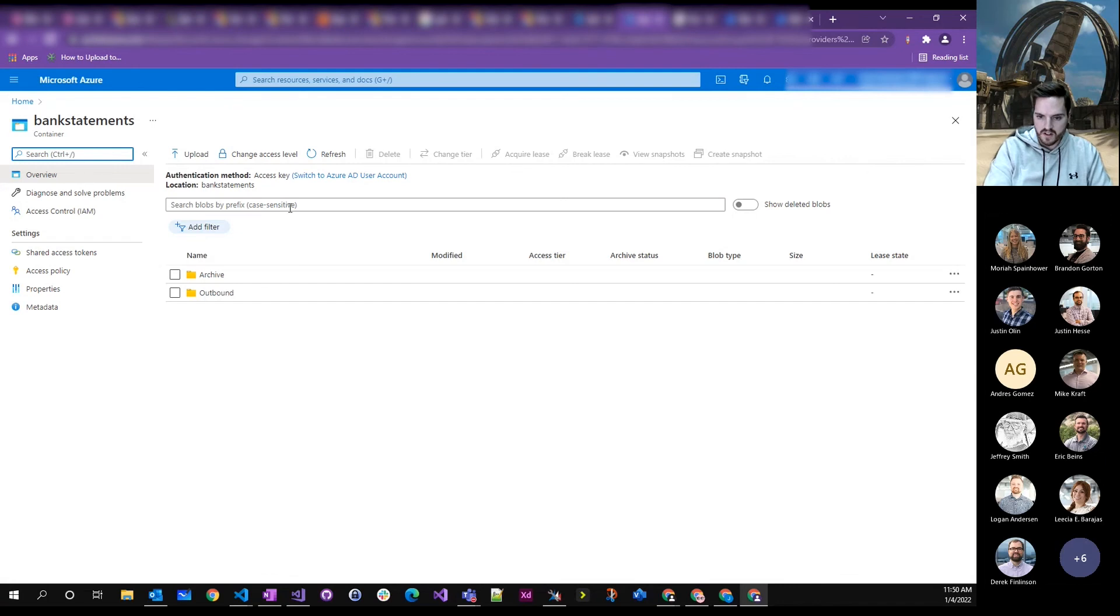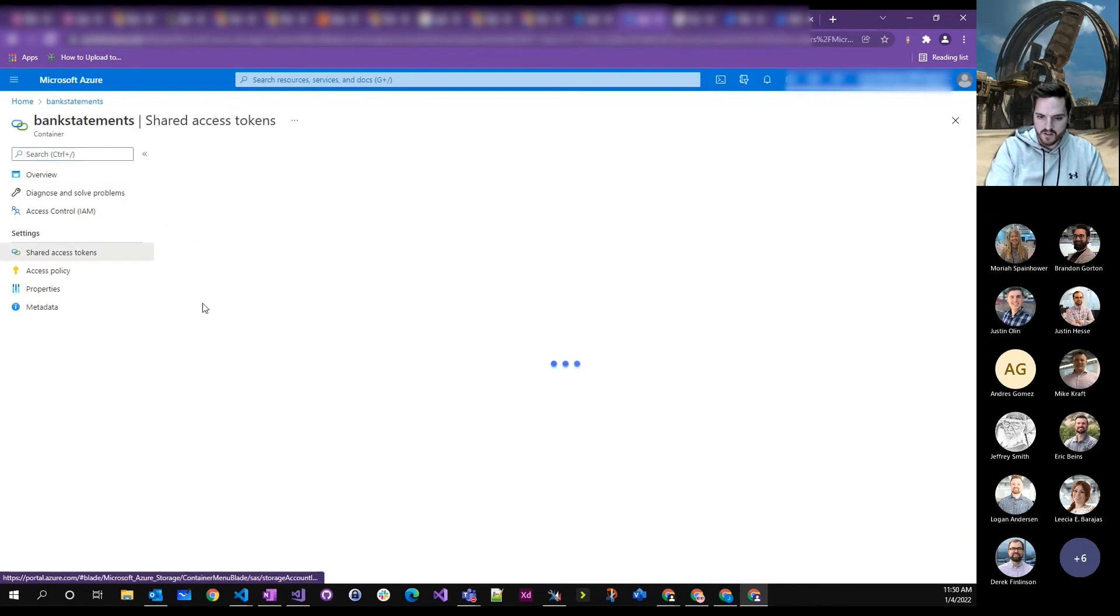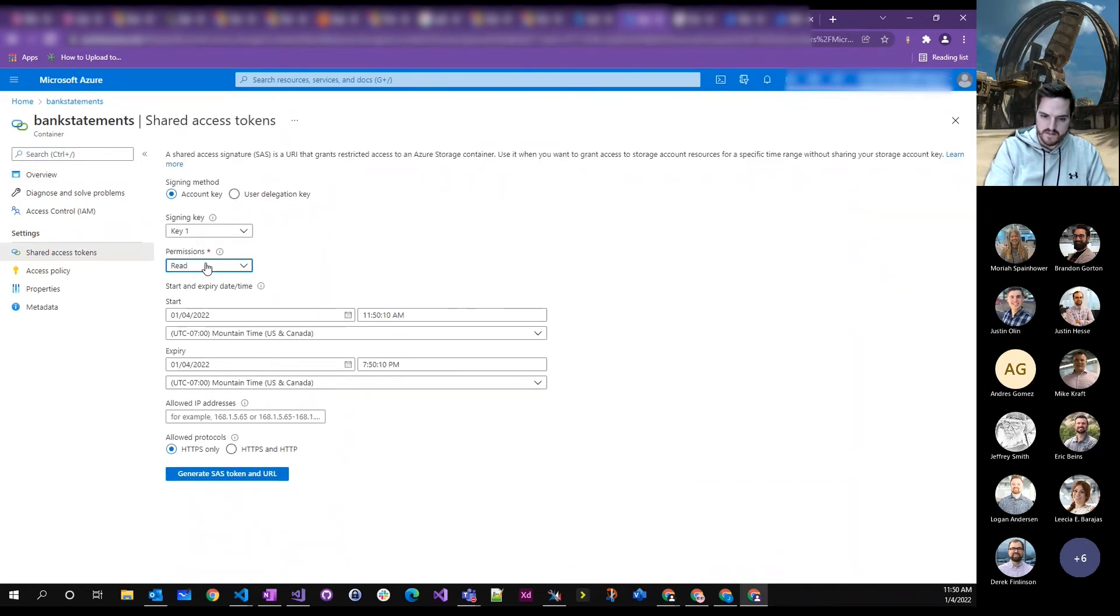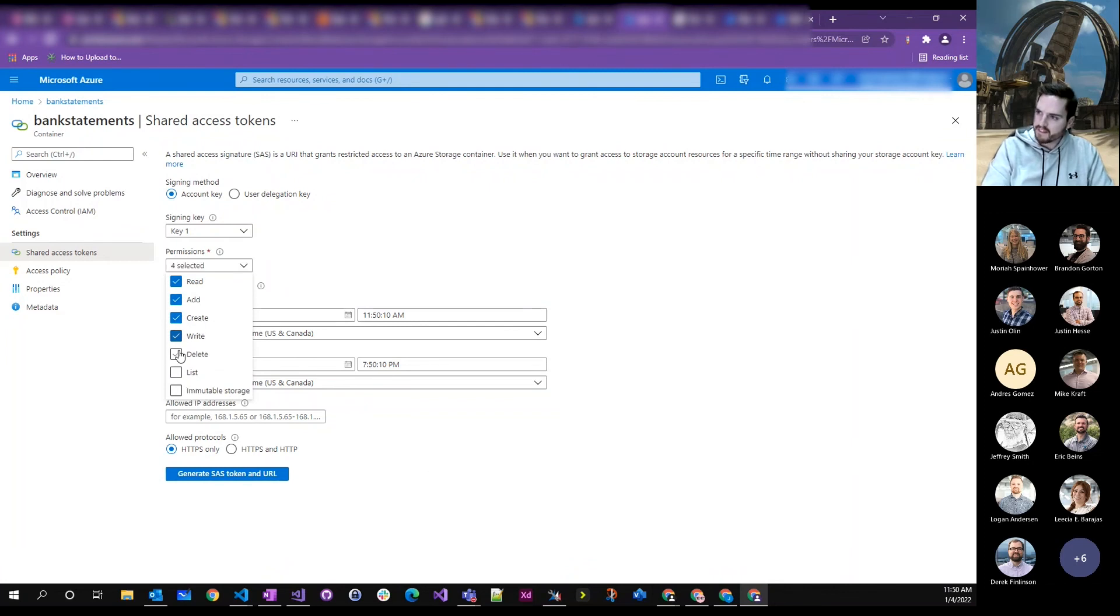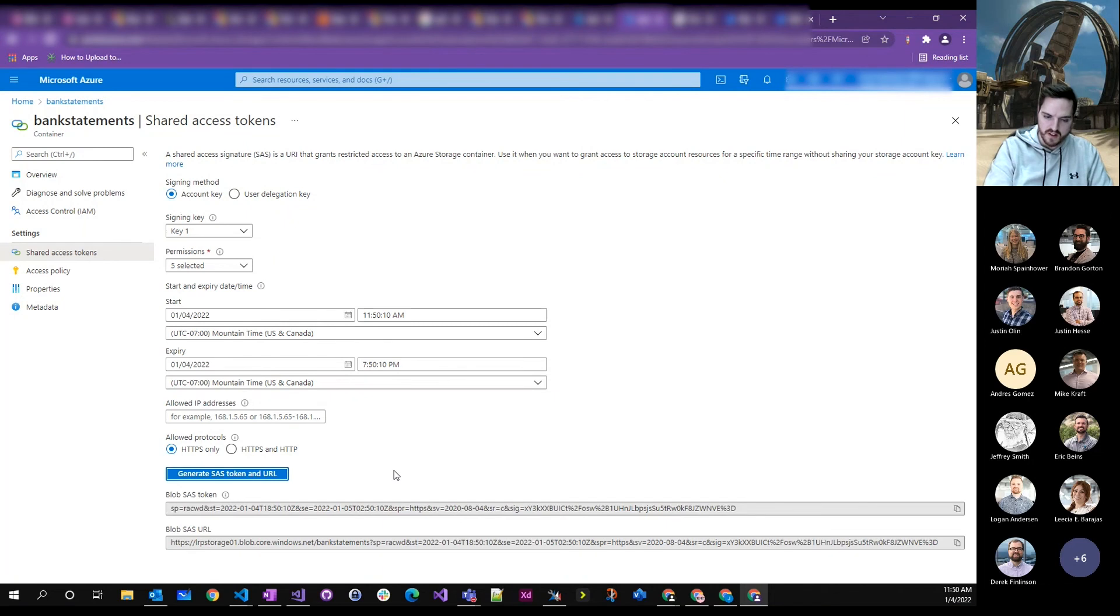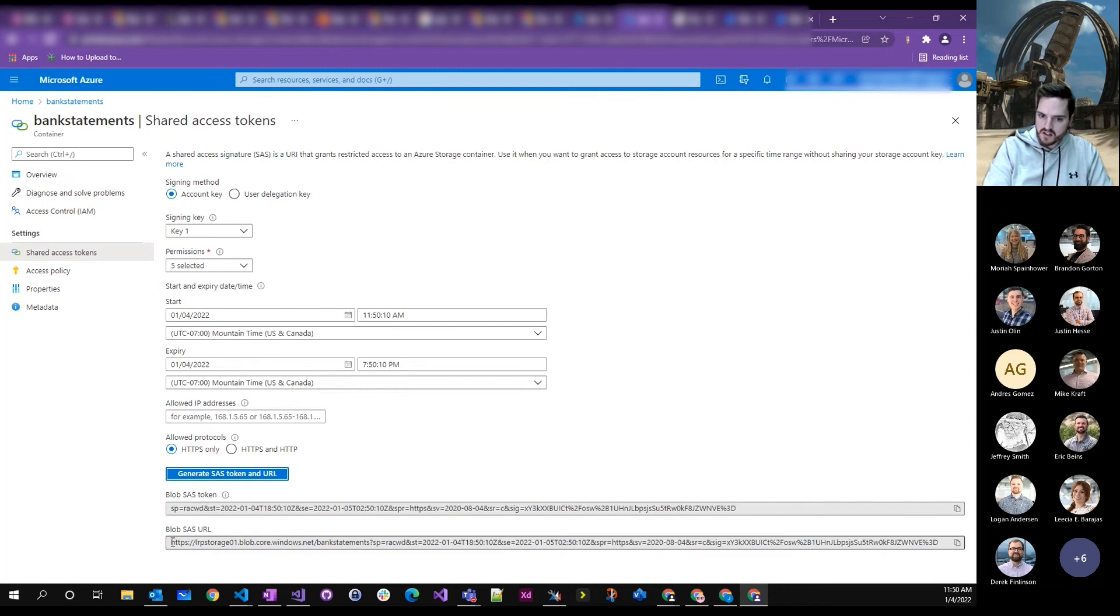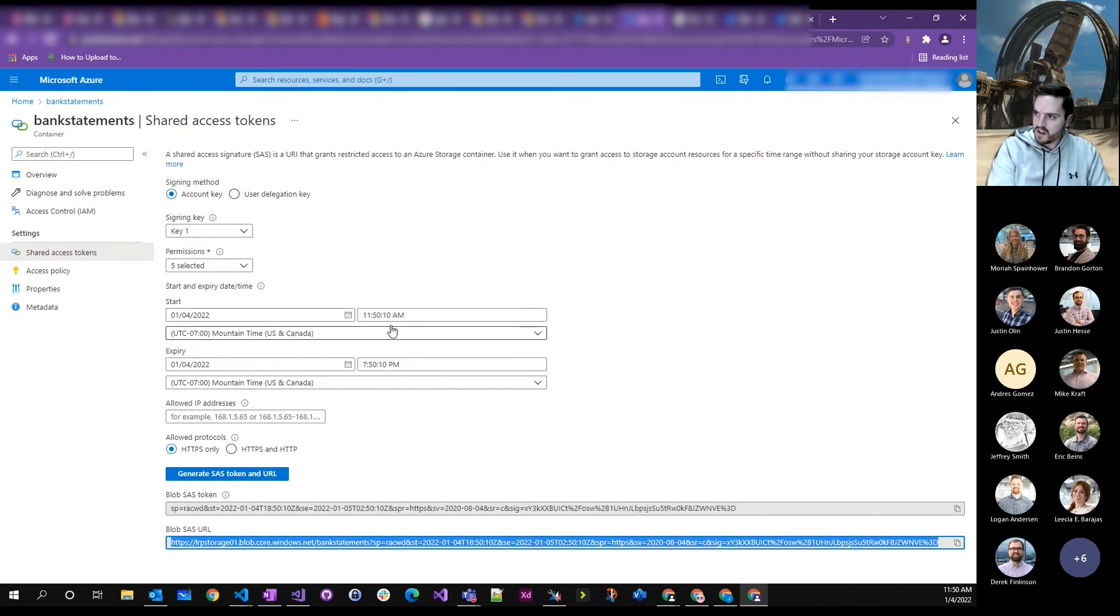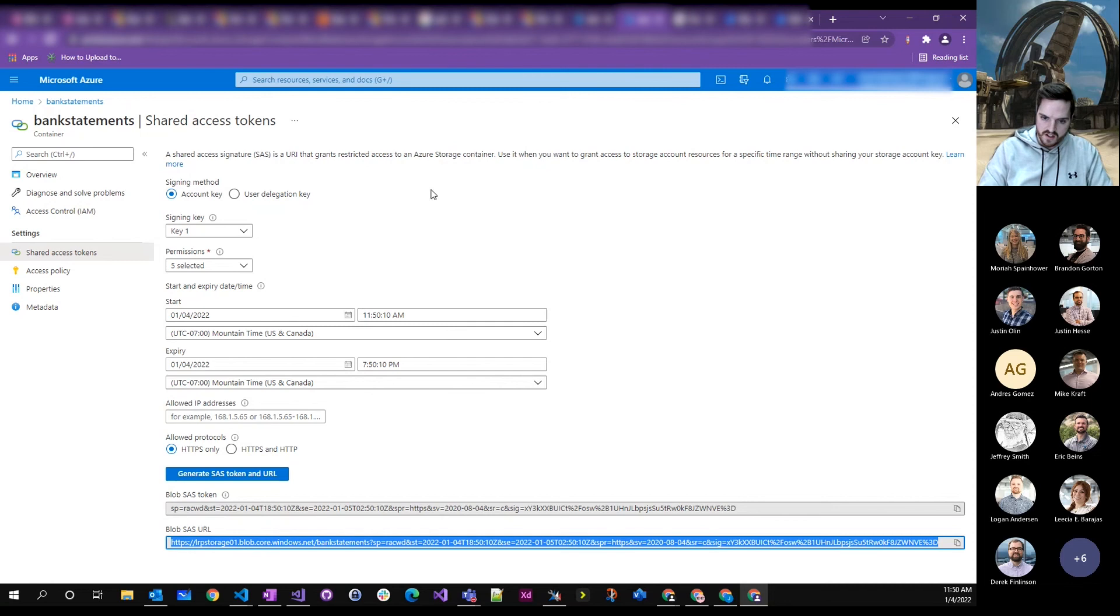And to do that, we used shared access tokens in container management where you specify the permissions you want. And then you generate a SAS token, a secure access token. And then from the SAS token, you get a URL that you can just make an HTTP call to. You can set the expiration for the SAS token and then use it in your flow.